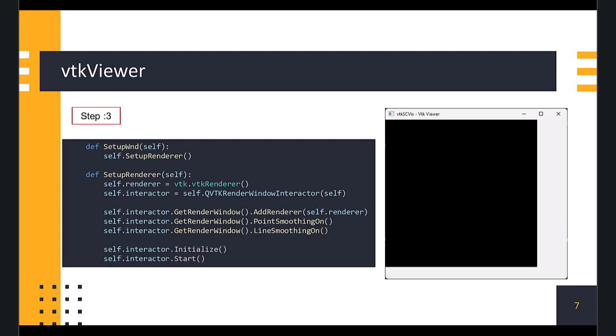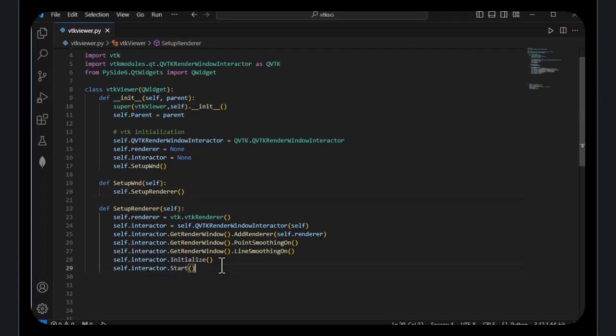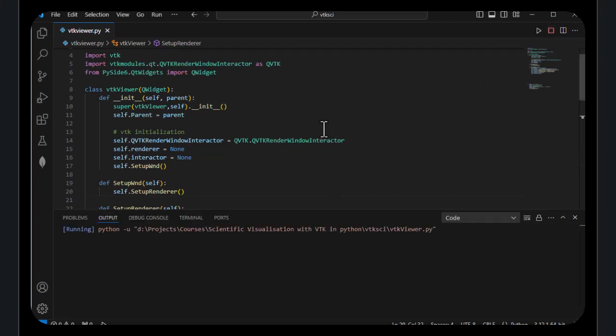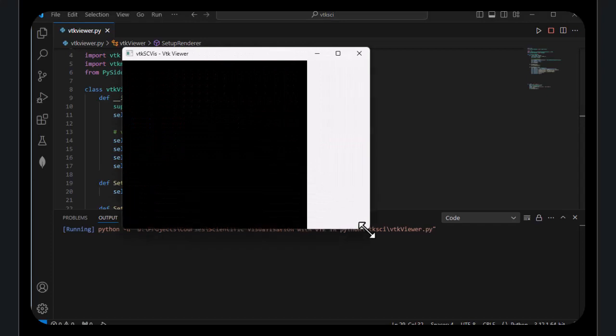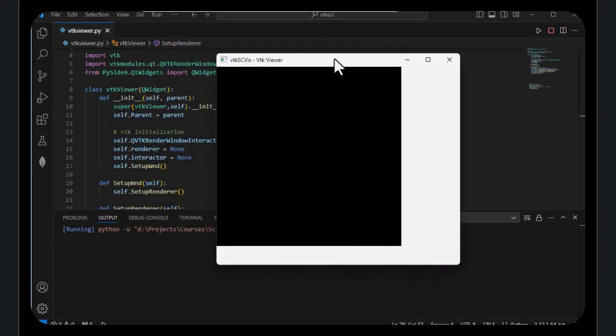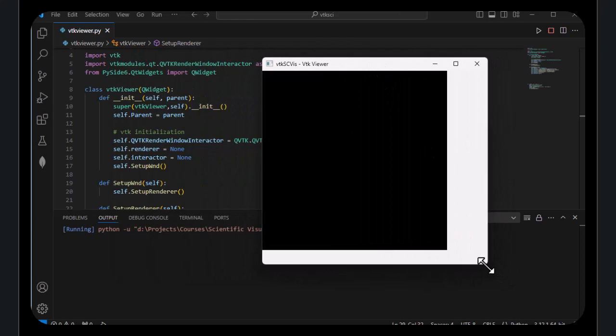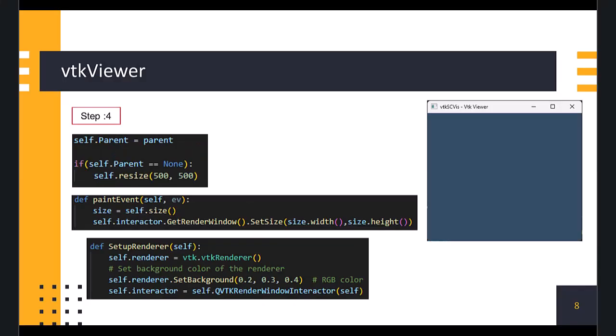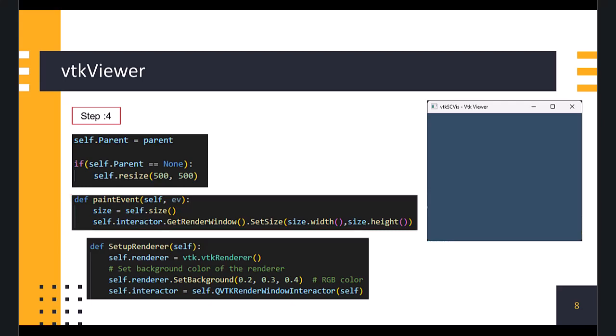We also need to add code to resize the widget to the window size. Now, let's add code to resize the widget. For this, we define the base size of the window. Then, we override the paint event method of our widget class, and set the size of the renderer, using setSize method of the renderer object. We also set a blue background color for the renderer. Let's run the script and see the viewer.